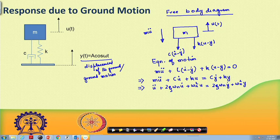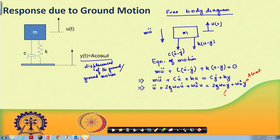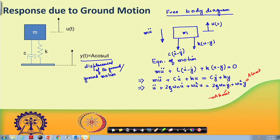From the free body diagram, the equation of motion under dynamic equilibrium is: m·ü + c·(u̇ − ẏ) + k·(u − y) = 0. Rearranging: m·ü + c·u̇ + k·u = c·ẏ + k·y. Dividing through by m: ü + 2ζωn·u̇ + ωn²·u = (c/m)·ẏ + (k/m)·y. We know y(t) = A·cos(ωt), so ẏ = −ω·A·sin(ωt), and the entire right-hand side is a known harmonic loading.